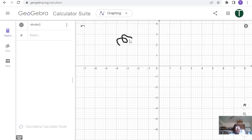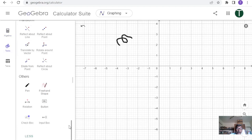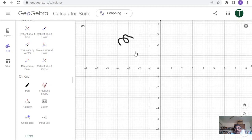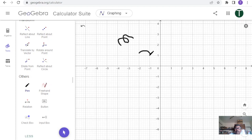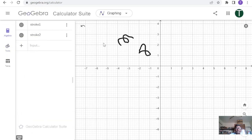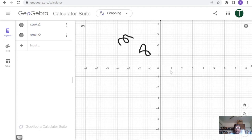Stroke1 is just something I have drawn freehand — not a very good drawing, but whatever I could do. You can create another stroke: go to tools mode, select the pen, and draw another object in one stroke. This becomes another object. In the algebraic mode, stroke1 is the first drawing and stroke2 is the second one — two separate freehand objects created.